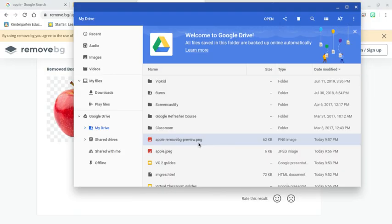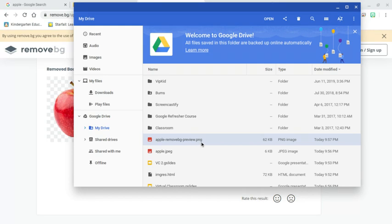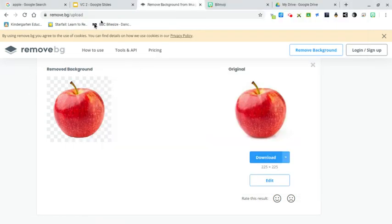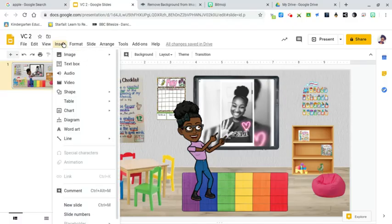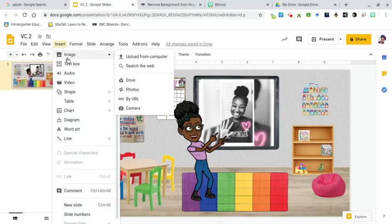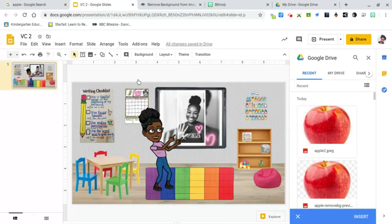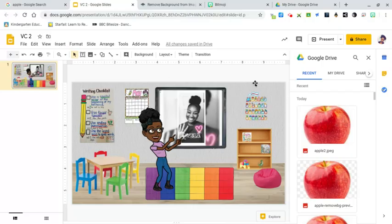So whenever you're looking for pictures to put in your classroom, type that at the end. If you were looking for apple - apple.png. So now I'm going to go back to my classroom, insert image from Drive, and there it is right there - apple removed.